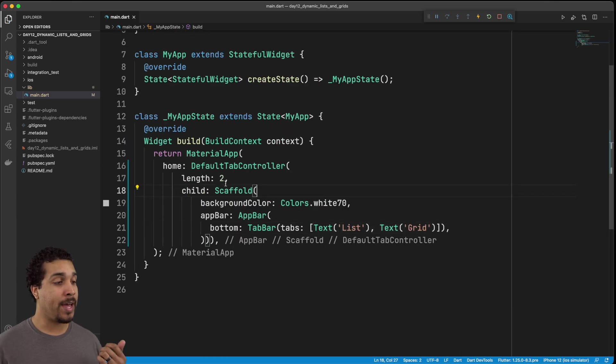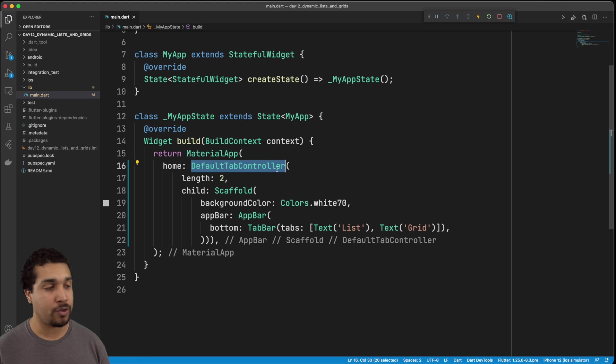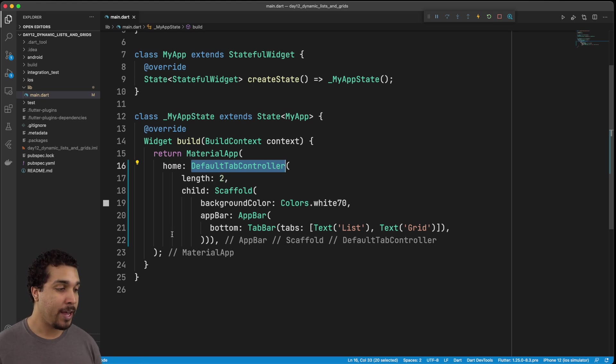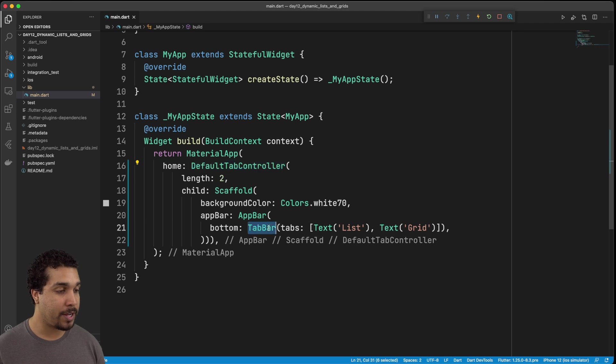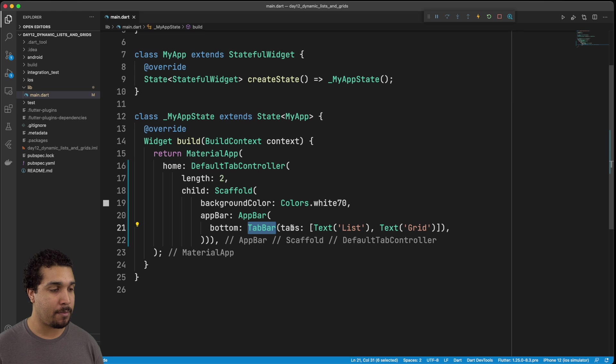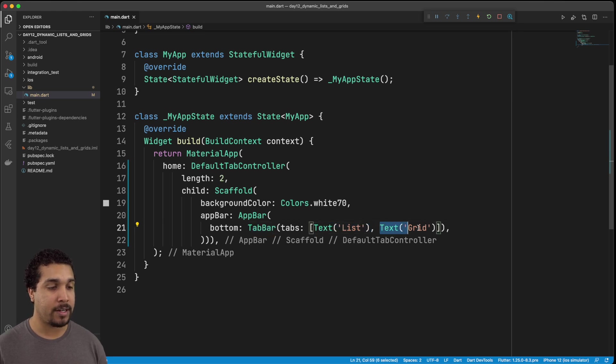All right, so here we go. We have our scaffold, which is now wrapped in a default tab controller. We're going to say that we only want two items in our tab controller, and we can see that they're going to have titles right here. The app bar has a bottom widget, which is now going to be this tab bar, and it's just going to be a text of list and a text of grid.